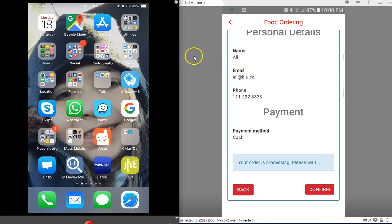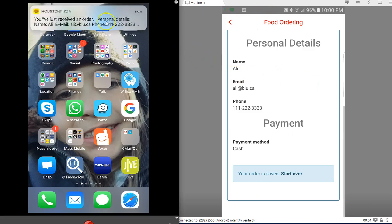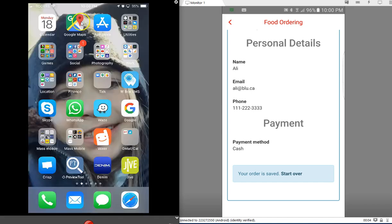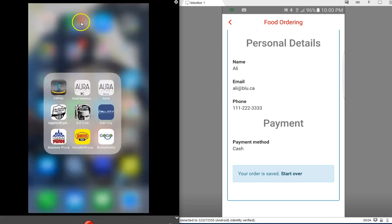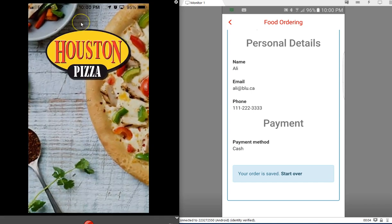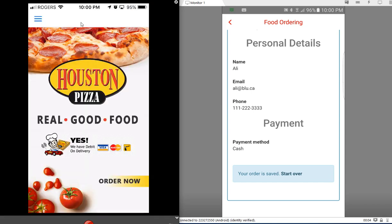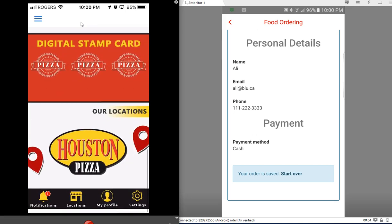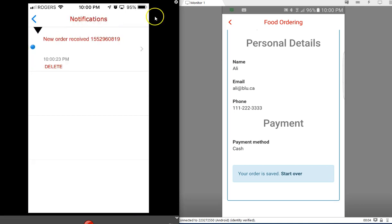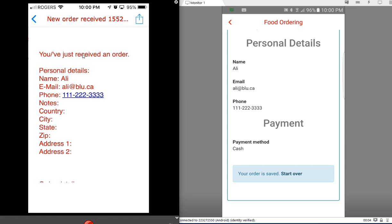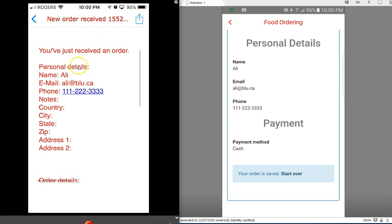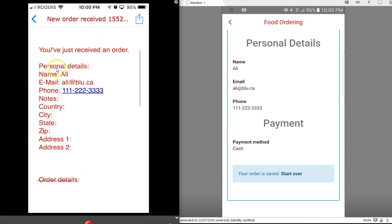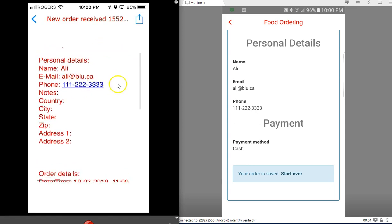I'll go into the app here and scroll down to the notifications. You will see the new order received. I can click on that and I can see the details of the order - customer details, phone number.